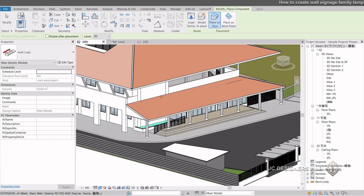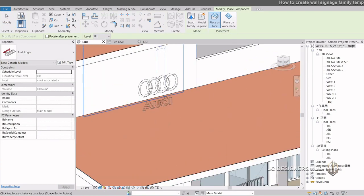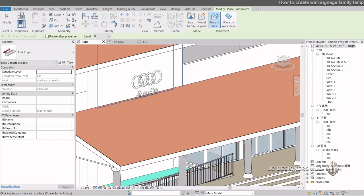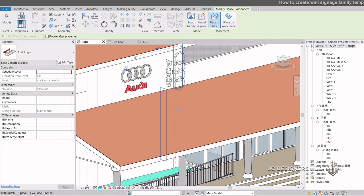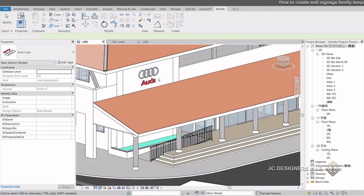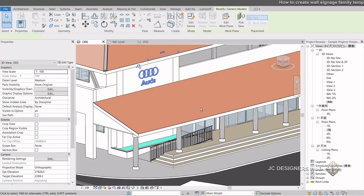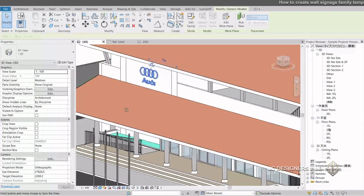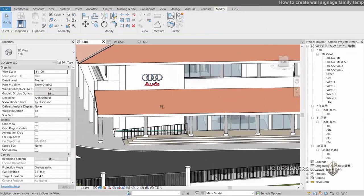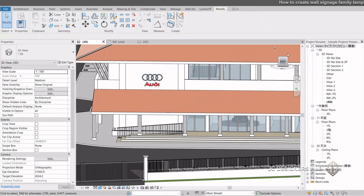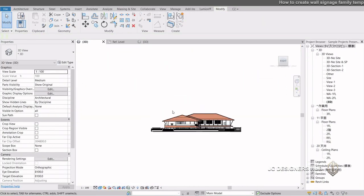It will automatically open the main project file again. Choose the wall surface which you would like to place the signage. Adjust the position. And you're done.